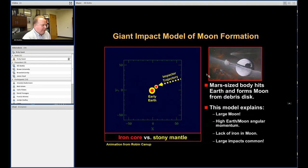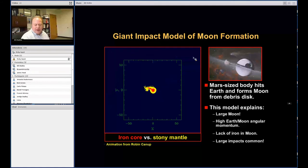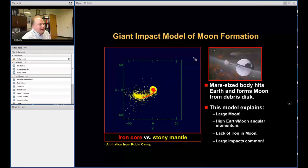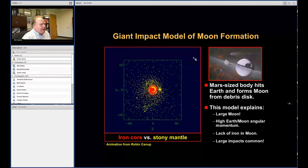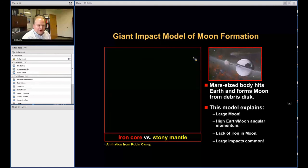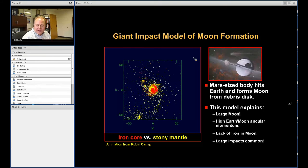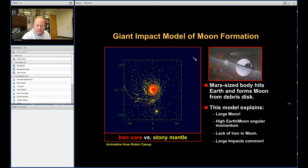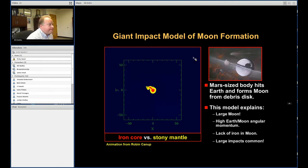Making our Moon is a natural part of planet formation. In the canonical giant impact, something roughly the size of Mars hits the Earth, forming a proto-lunar disk depleted in iron — most of the iron goes to the proto-Earth. From this disk a large Moon grows, giving the Earth-Moon system high angular momentum and explaining why the Moon lacks iron. Understanding Moon formation and planet formation are coupled; you can't really solve one without solving the other.